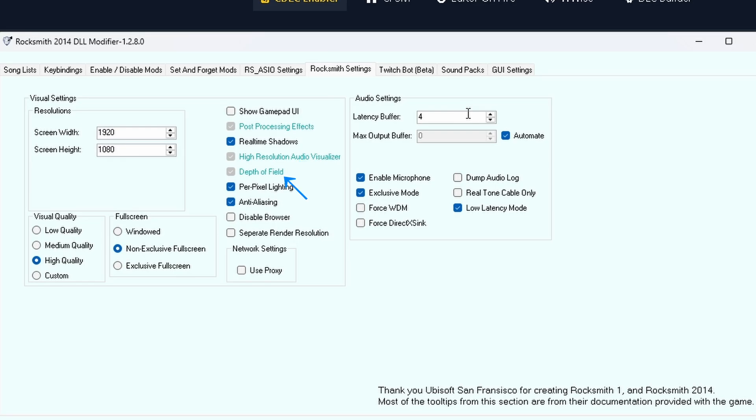Depth of field blurs background to simulate camera focus. Per-pixel lighting: more detailed lighting on 3D models. Anti-aliasing smooths jagged edges in the graphics. Disable browser disables in-game browser overlays to boost performance. Separate render resolution lets you render the game at a different resolution than your screen for performance tweaking.